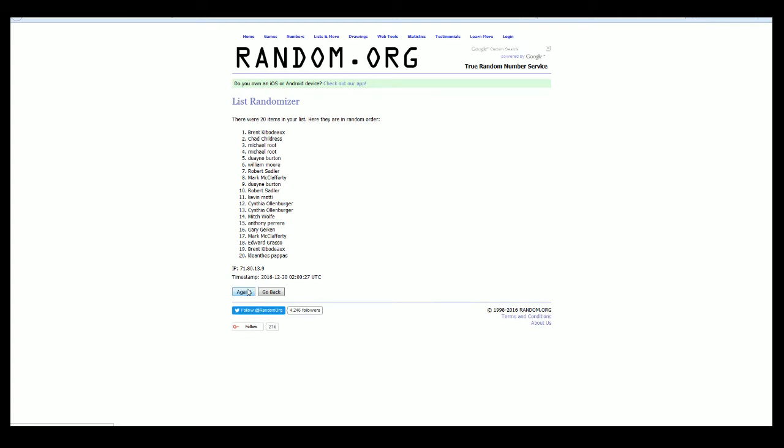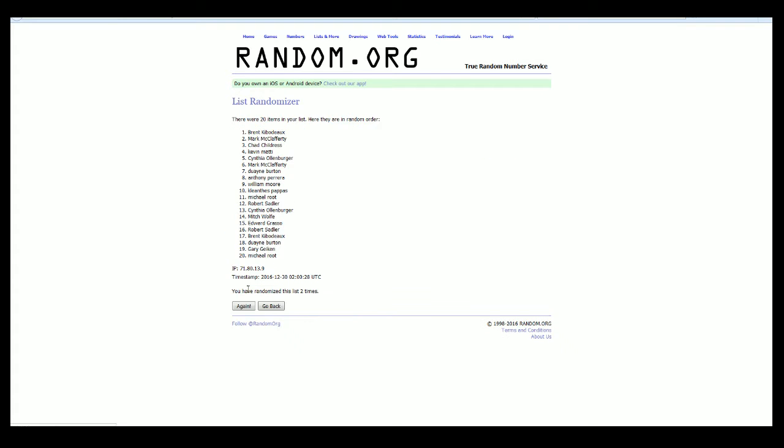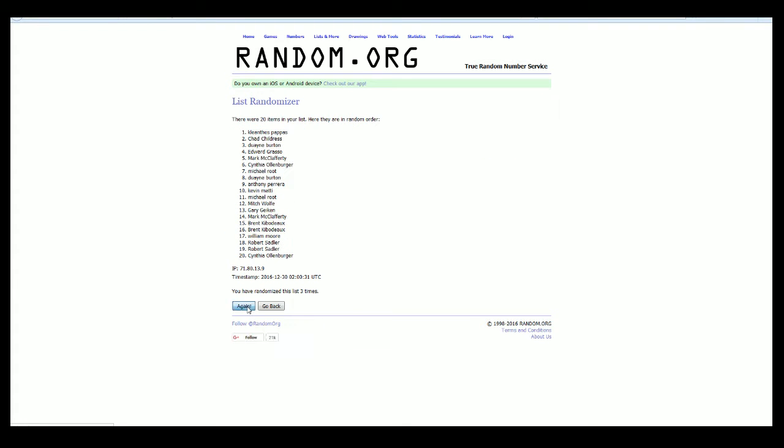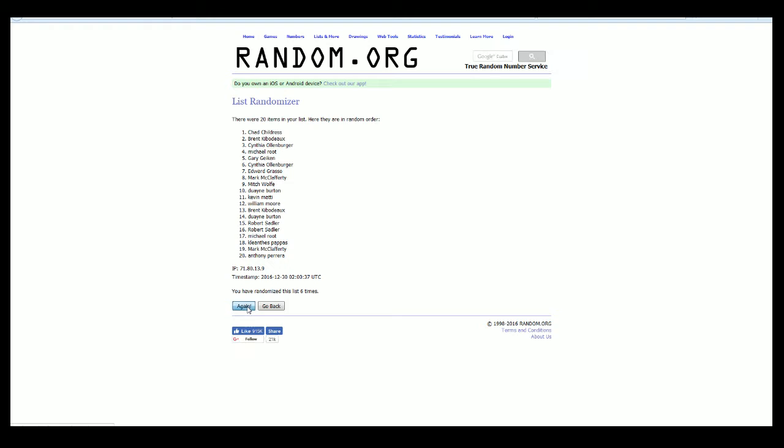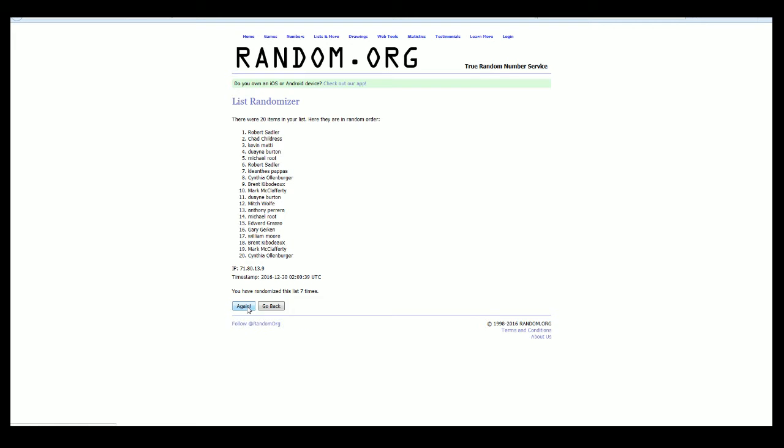Alright, here we go. There is 1. Here comes number 2. 3. Here comes 4. 5. 6. And 7. Alright, Robert S. down to Cynthia O.